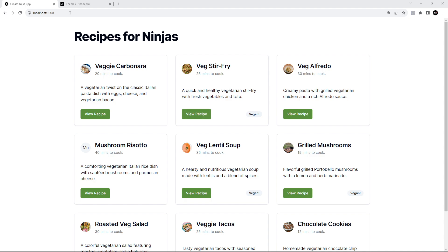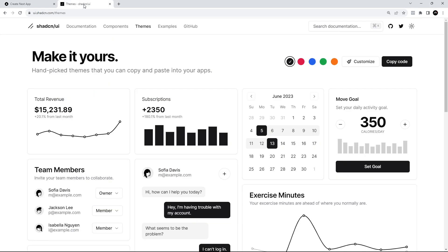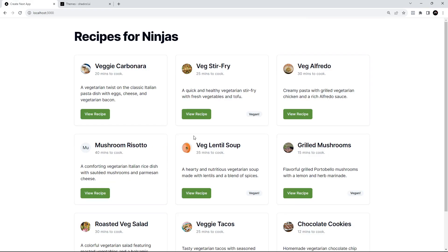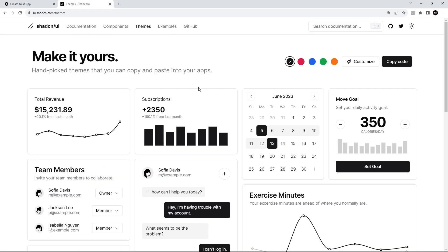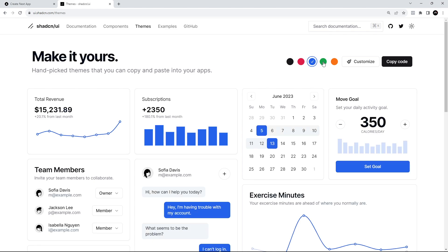We can change those colors directly in the CSS file by using those variables, or we can use one of the pre-made themes provided by Shard CN UI as well. If you go to themes, this is the default one selected right here. It looks very similar to this except the green buttons now, but you can see it's all kind of slate or black. We can also choose these other themes right here. We've got red, blue, green, and orange.